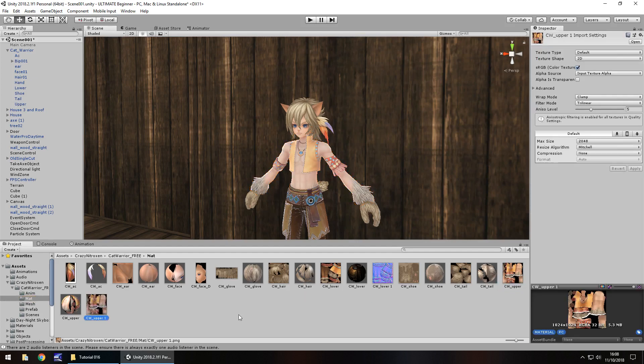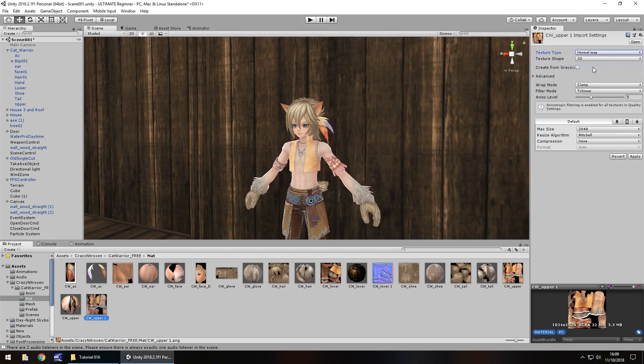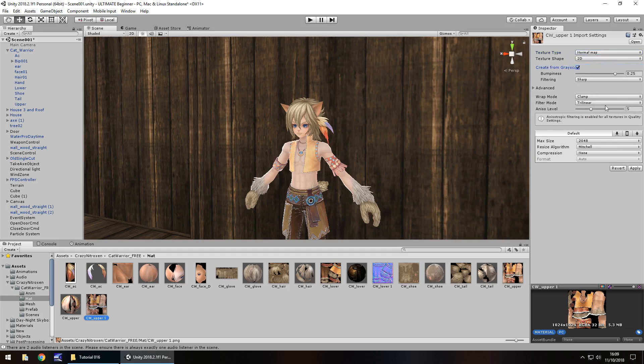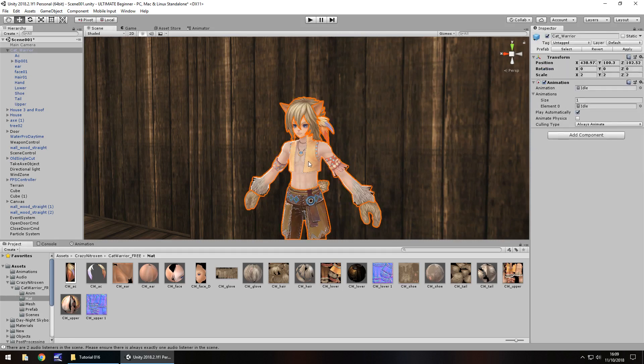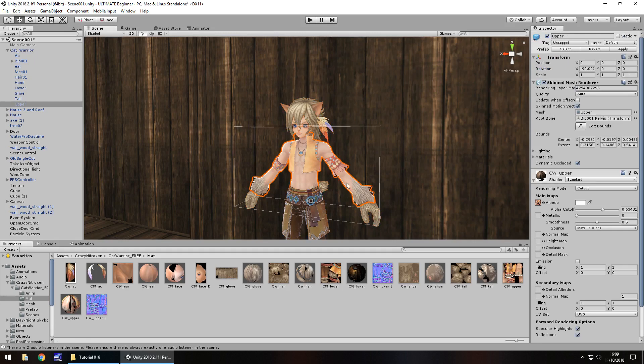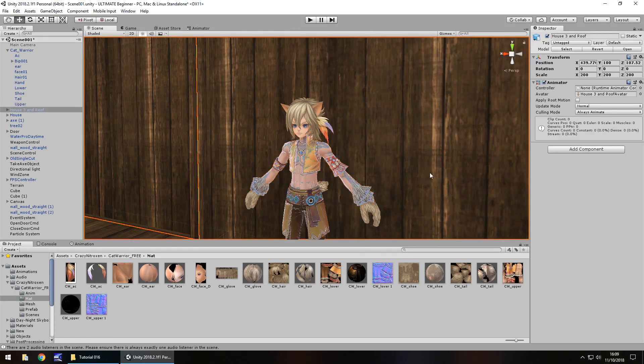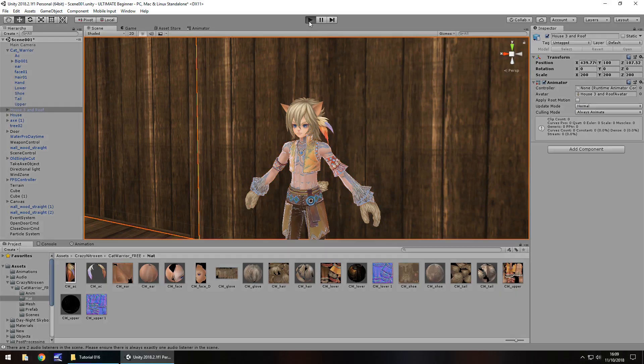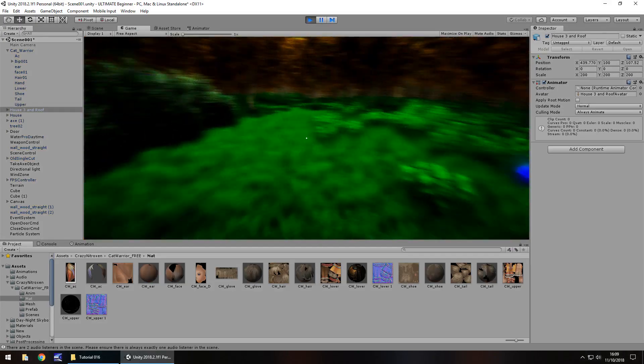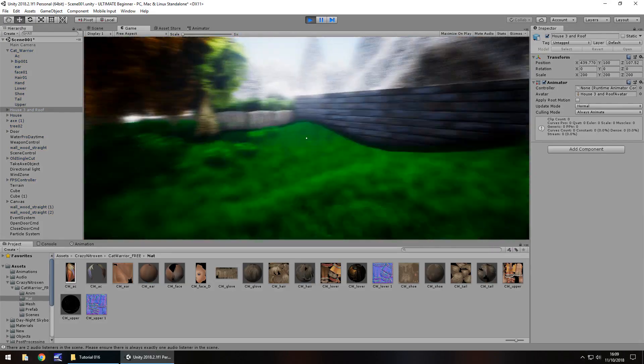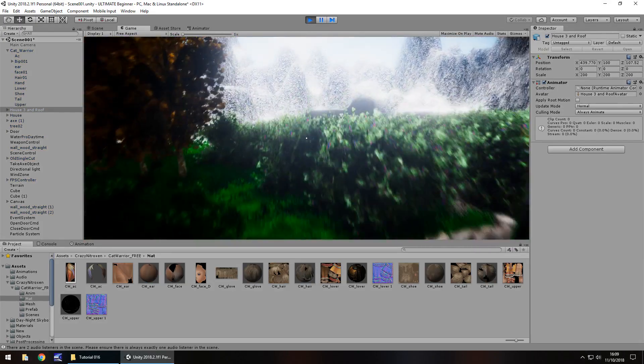So again, you could probably kind of change it to standard or any other shader, really. It all depends on how you want your game to look. You know, I'm not here to tell you how to make your game, I'm here to show you how to make a game and then you use that knowledge to create your own game. So let's just quickly apply that normal map right there. Let's change it to albedo alpha, increase the metallic. So yeah, he looks a little bit strange, but again, customization. So let's take a look at how he looks with our post-processing active.